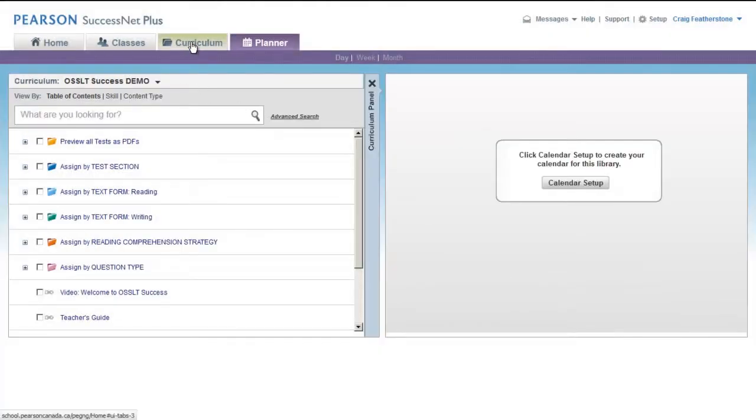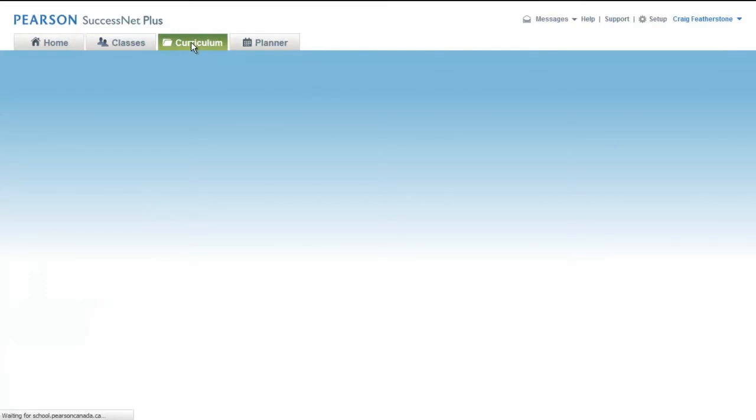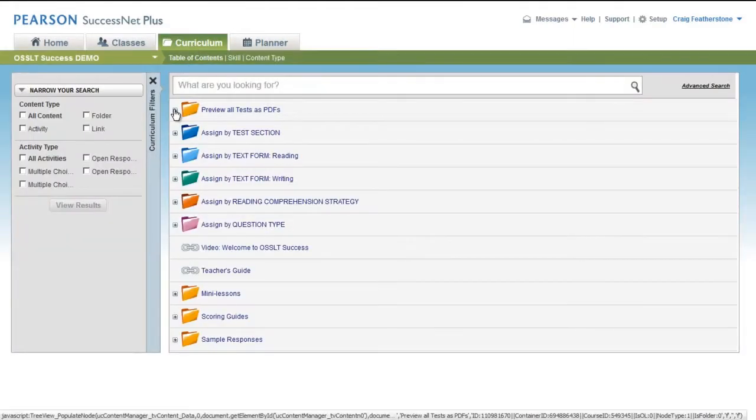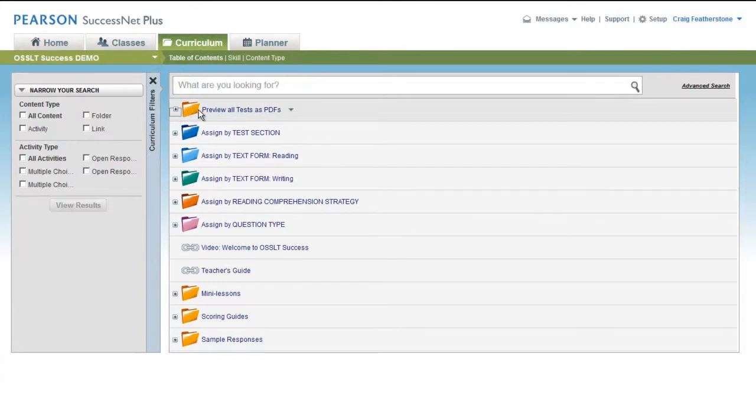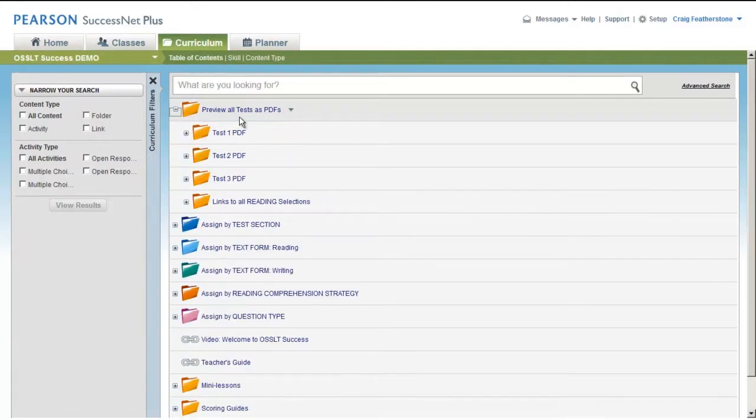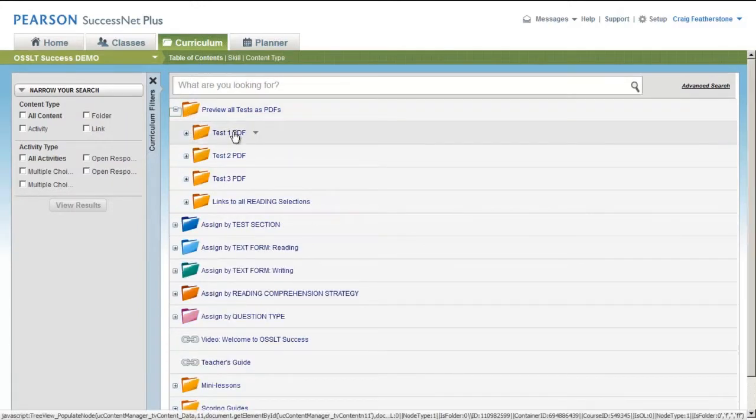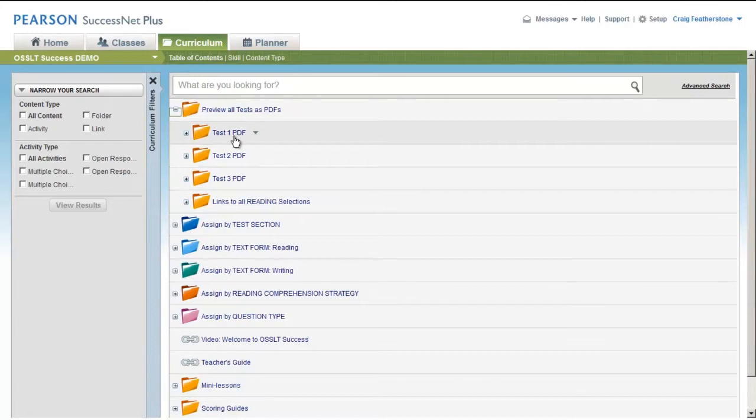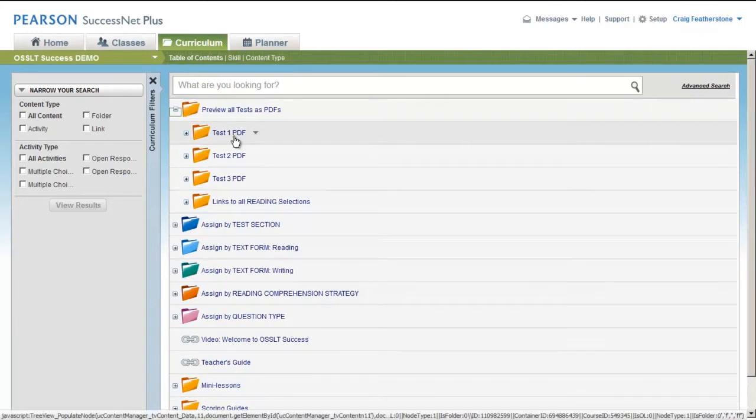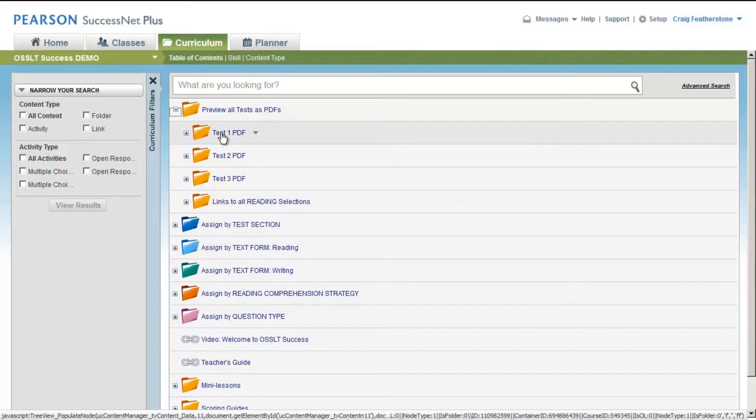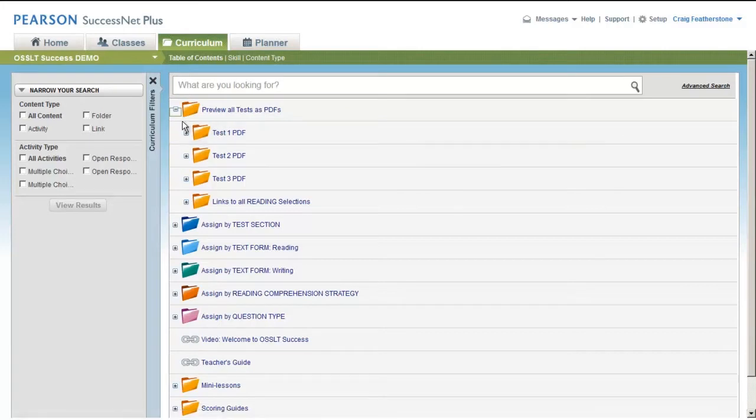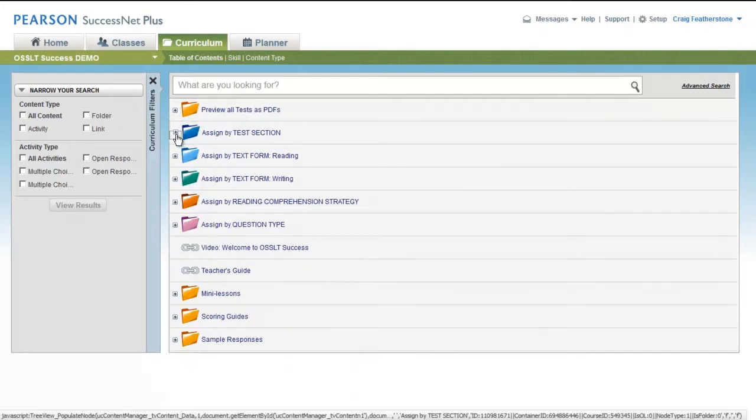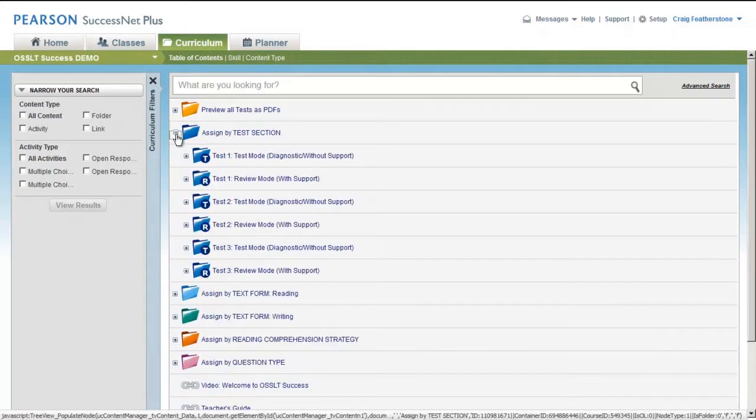But probably the tab you'll want to spend the most time with is this Curriculum tab. This is where all the content is housed. Now you can preview the tests. There are three tests at each parallel OSSLT. They're saved as PDFs here so you could download them and check them out at your leisure. The first is pitched at a slightly lower reading level to provide easier access for students who might be struggling.